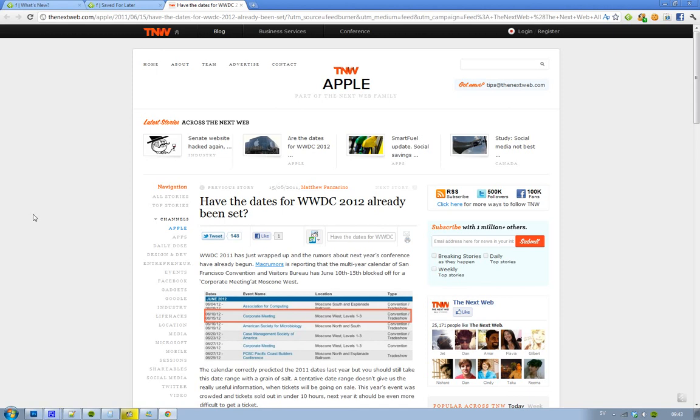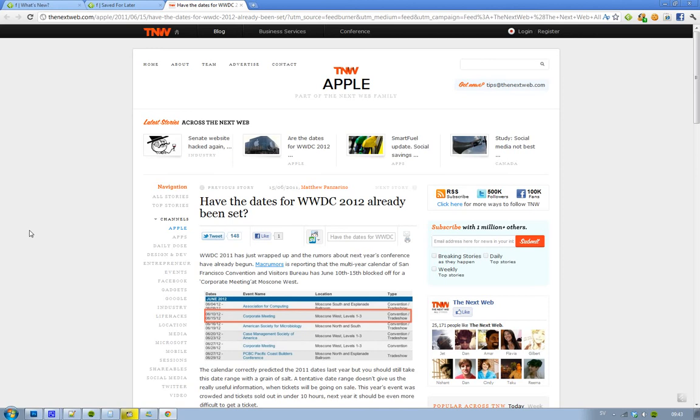Hey guys, seems like we already know when WWDC 2012 is going to begin. It seems like someone has booked a corporate meeting at Moscone West, where Apple holds all their WWDC events. The date is the 10th to the 15th of June—that's when we could have the next WWDC.